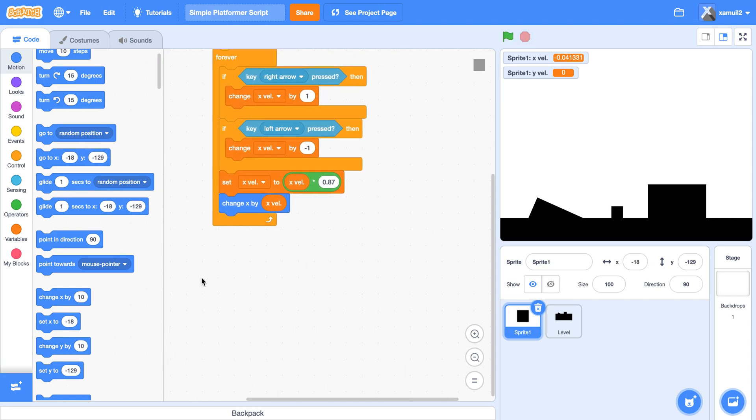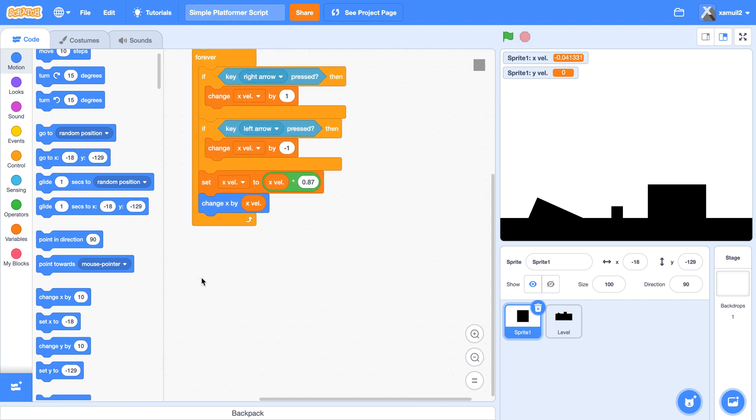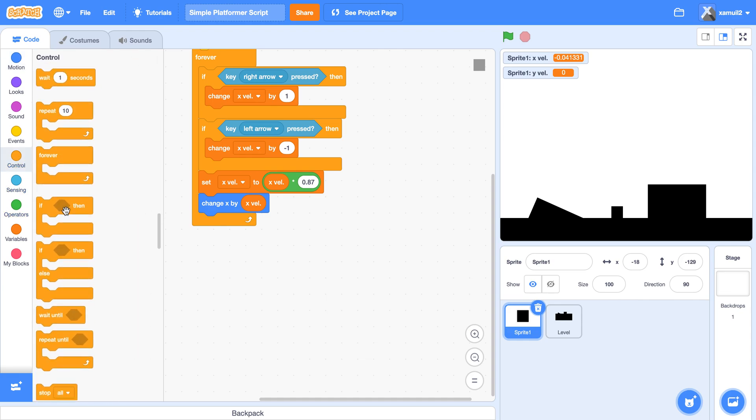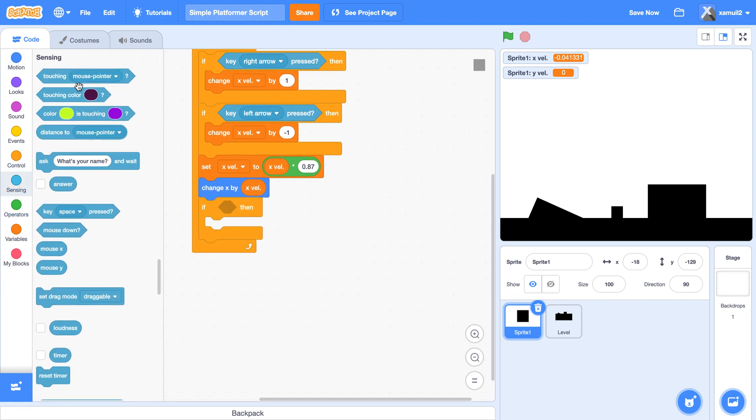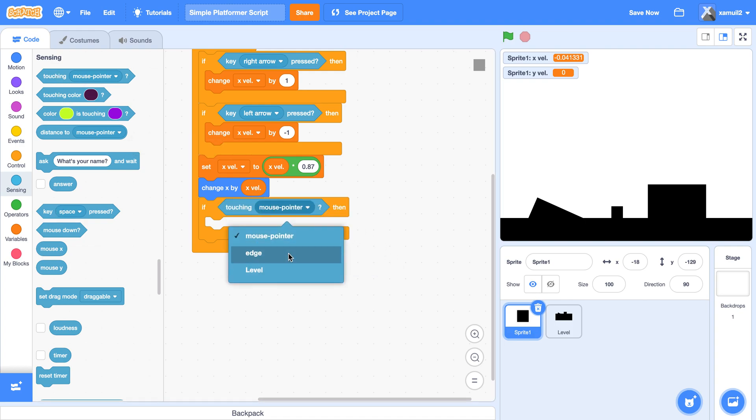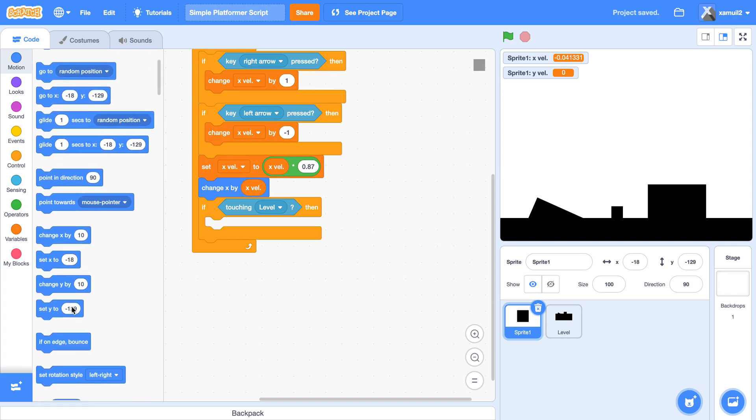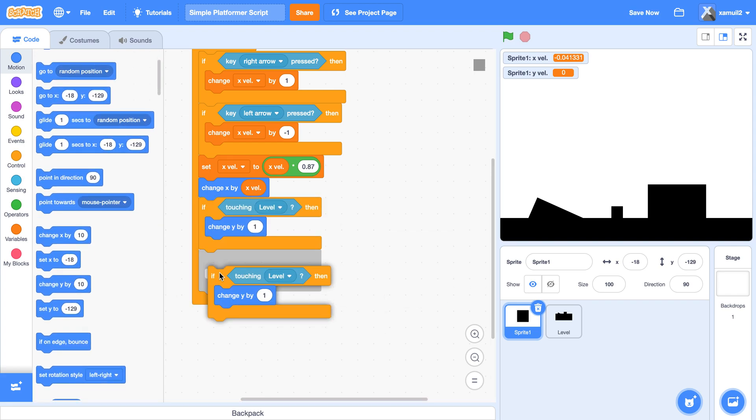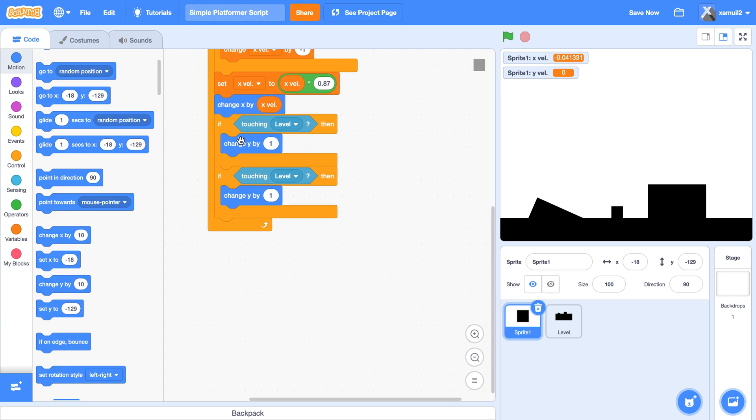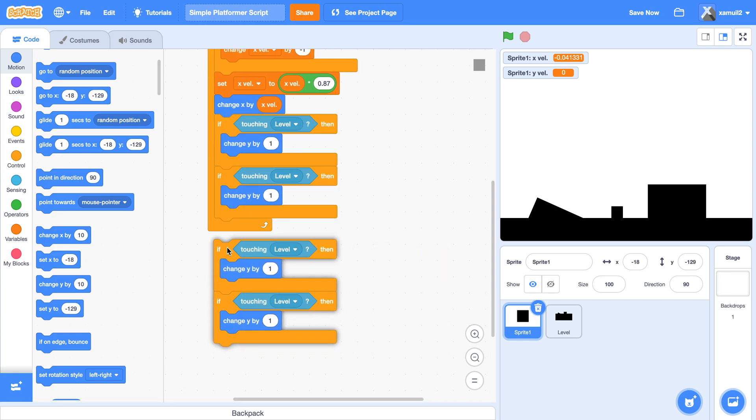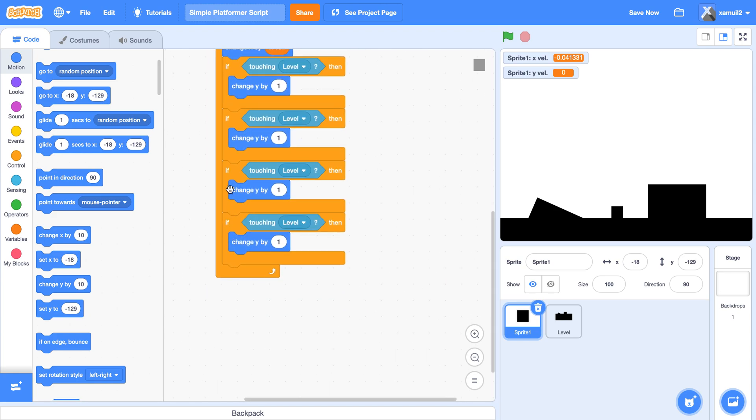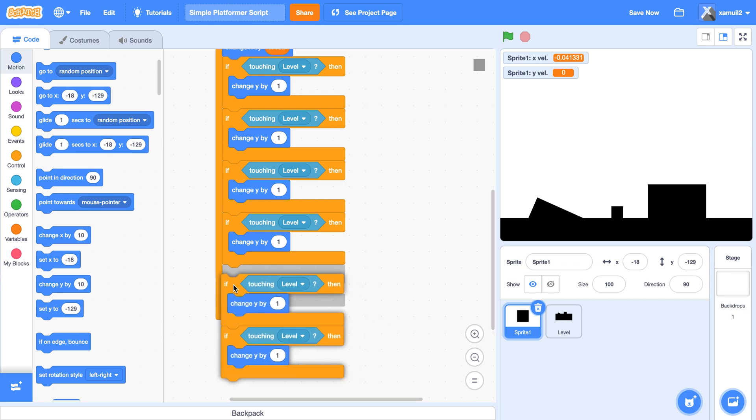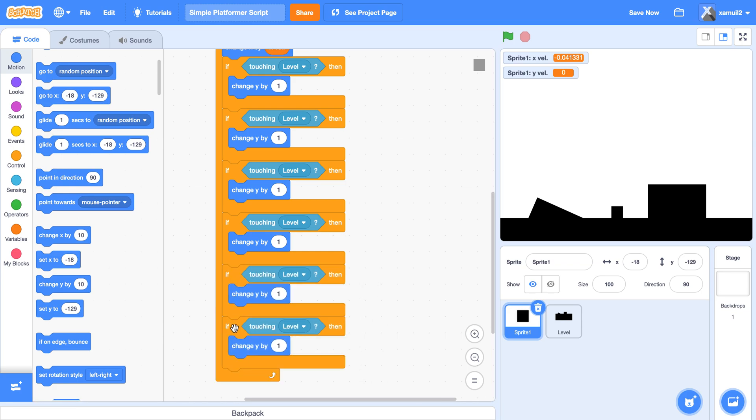Next we're going to say if touching level, then we're going to change our y by one. And we're going to duplicate that, and again, and again, and again. So see, now we have six of these blocks.